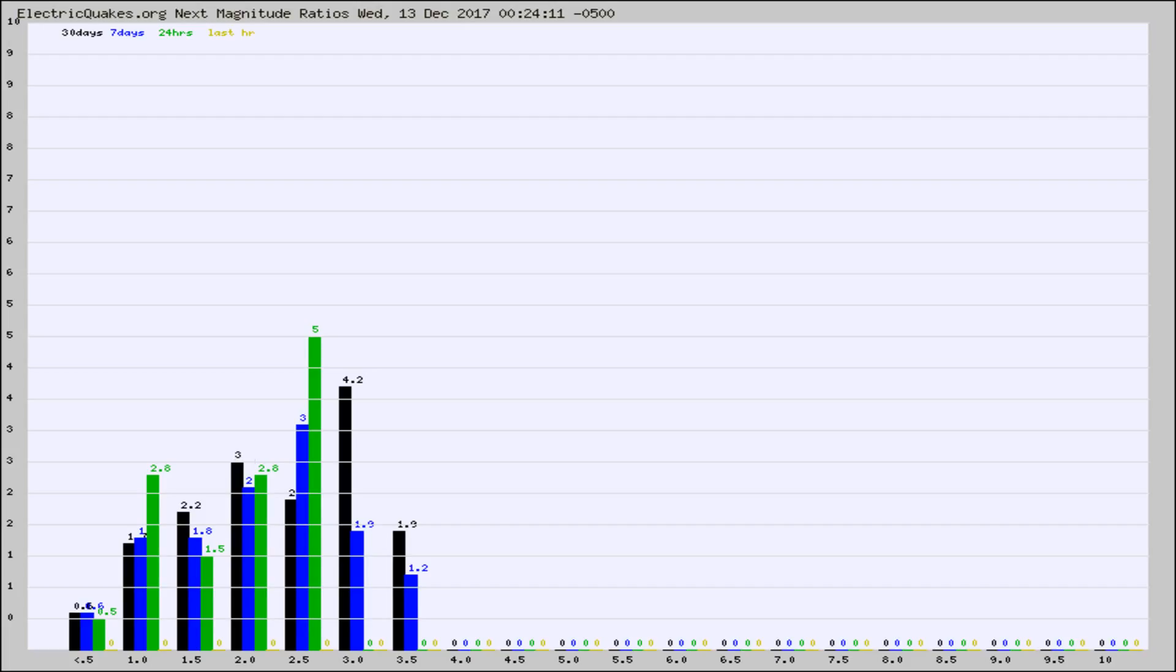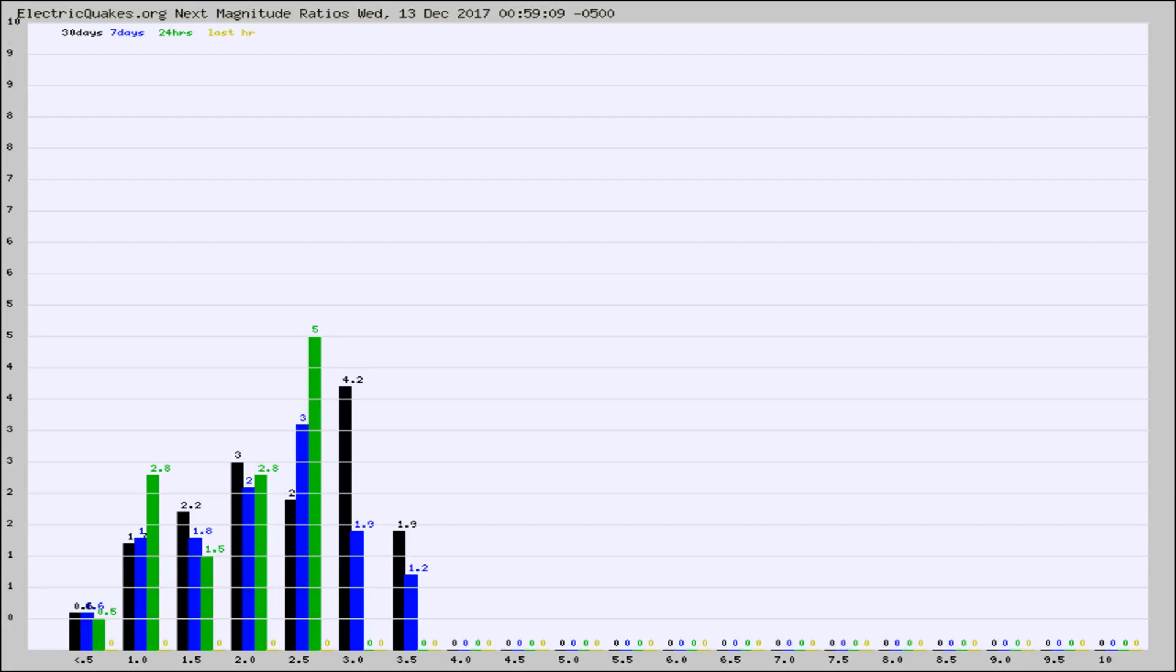Again, the black column is 30 days, blue is 7, green is 24 hours, and gold is in the last hour. Any ratios out of whack will show up as a red column and may indicate a new earthquake might occur at the higher next magnitude.